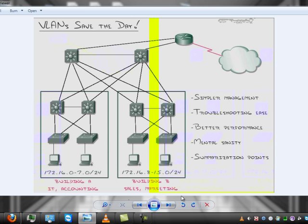However, once you move to a layer 3 switch, now you start caching information within the switch. And you use something known as Cisco Express Forwarding, or CEF, pronounced CEF in the industry. So you can use VLANs just as fast as if you didn't have them.